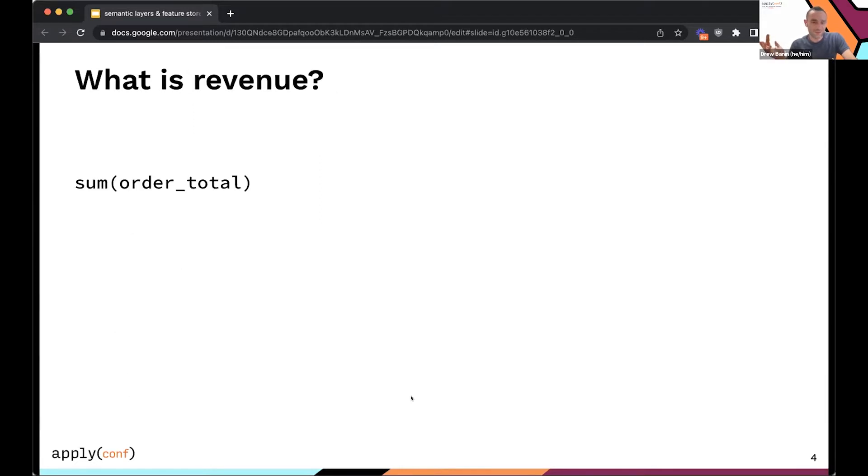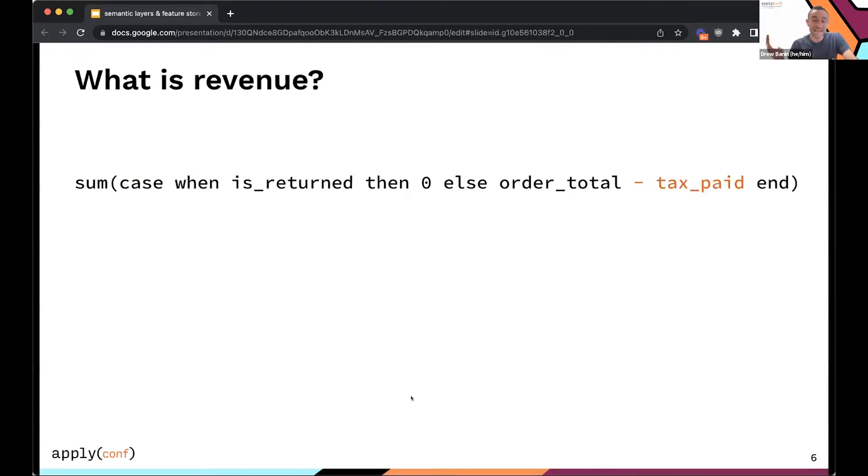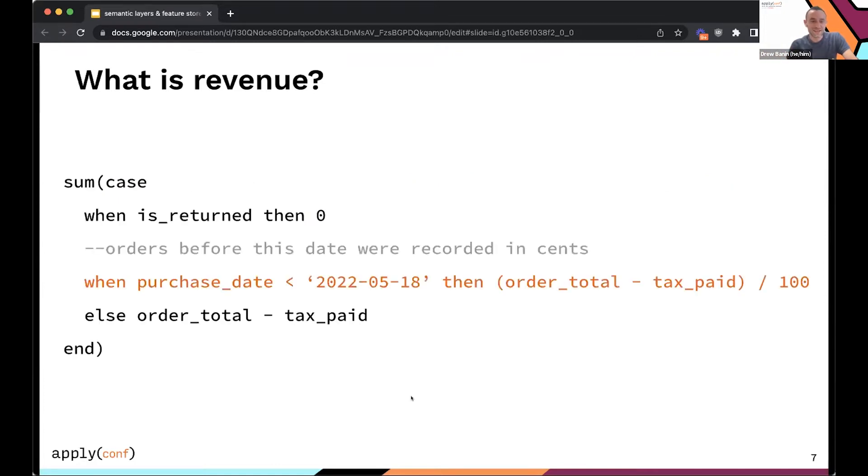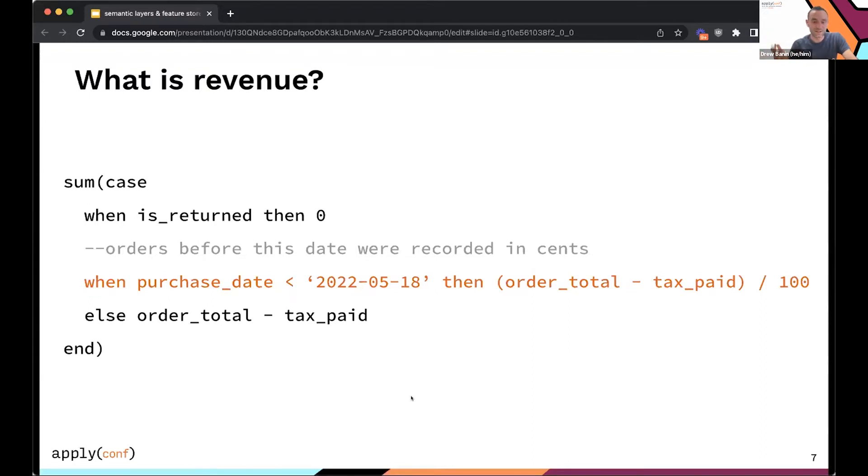So why is this important? Why is it hard to calculate revenue? This is a canonical example. You might think revenue is easy to calculate. You just sum up order totals in your orders table and you get revenue. But in practice, you need to make sure to exclude orders that are returned. You need to make sure that you subtract out tax paid on the order because that's revenue for the IRS, not revenue for your company. And then invariably you get quirks like this where up until today you recorded order totals in pennies and cents, but now it's dollar values or vice versa. And so you sometimes see quirks like this where the source data isn't actually representative of the reality on the ground. You need to apply business logic to convert that data into information.